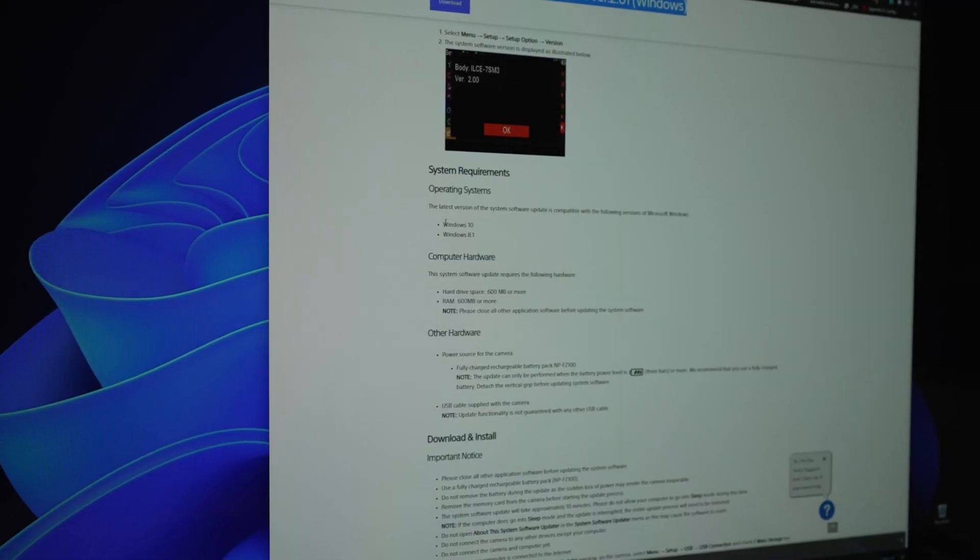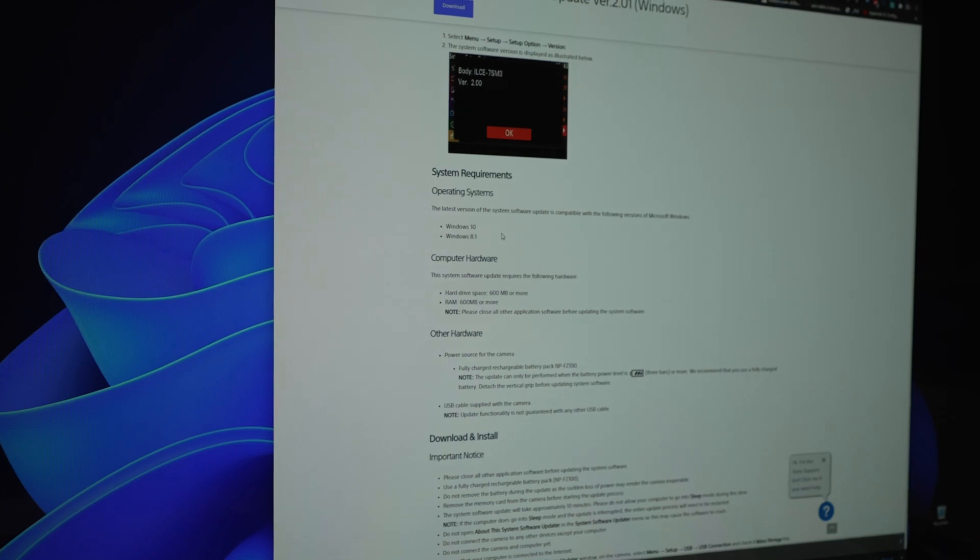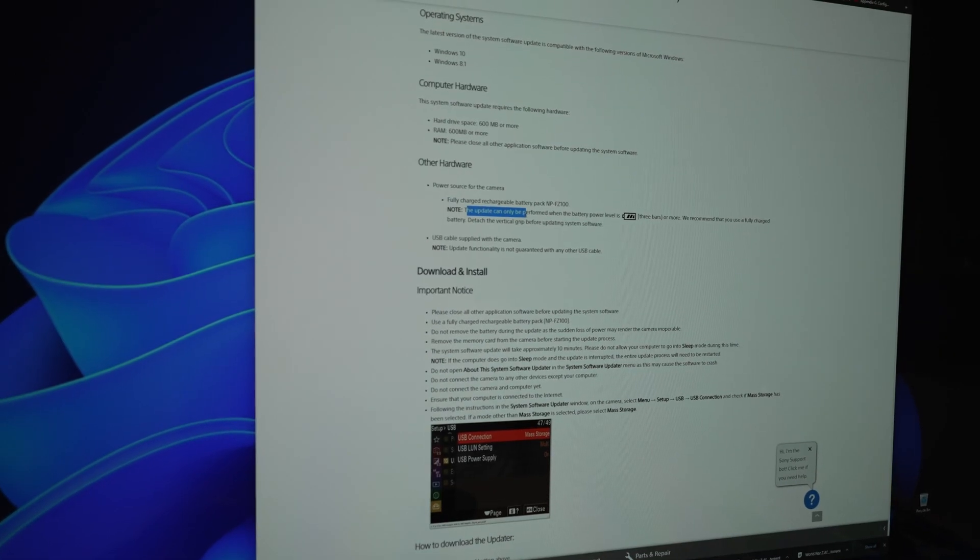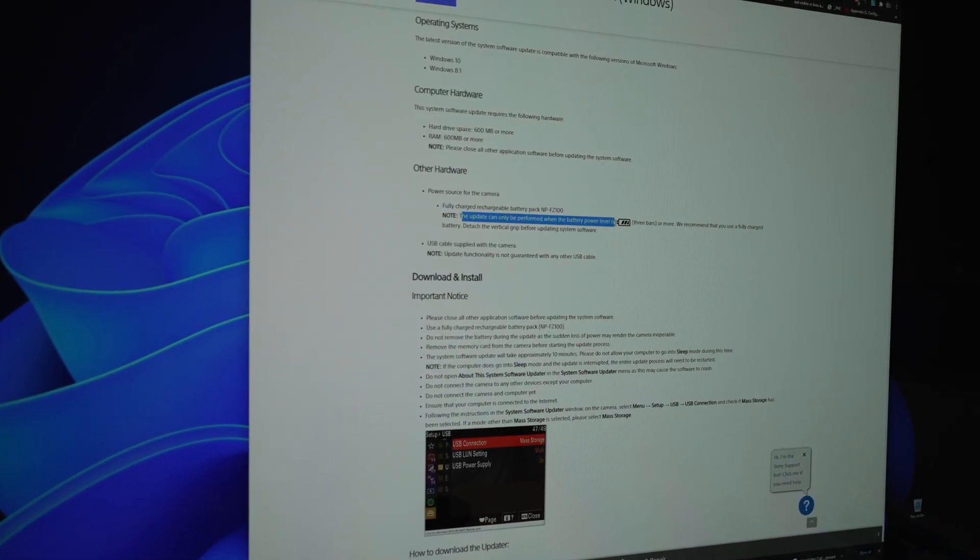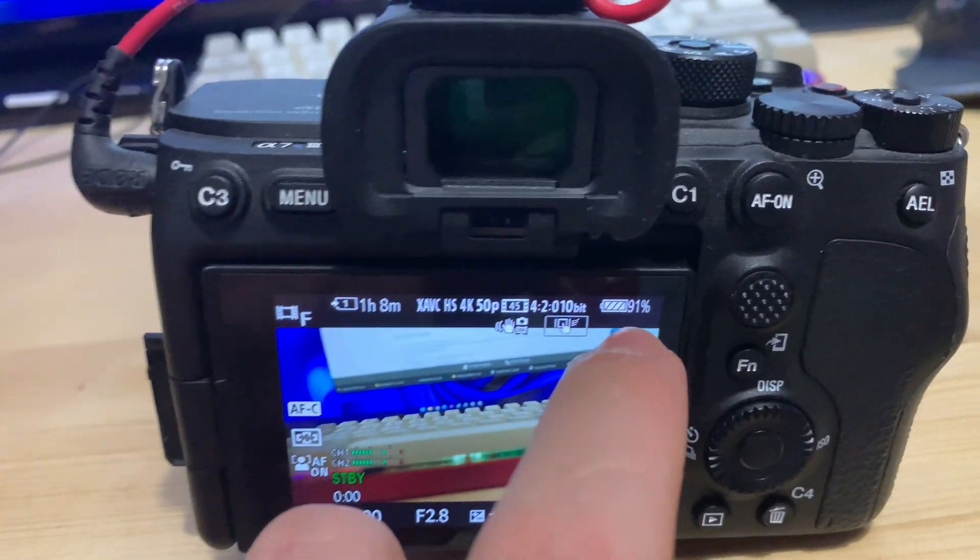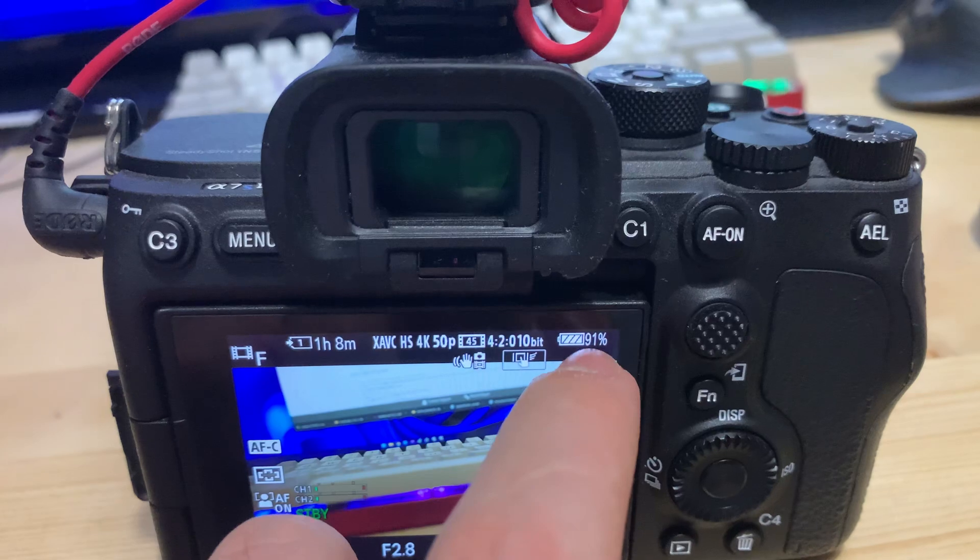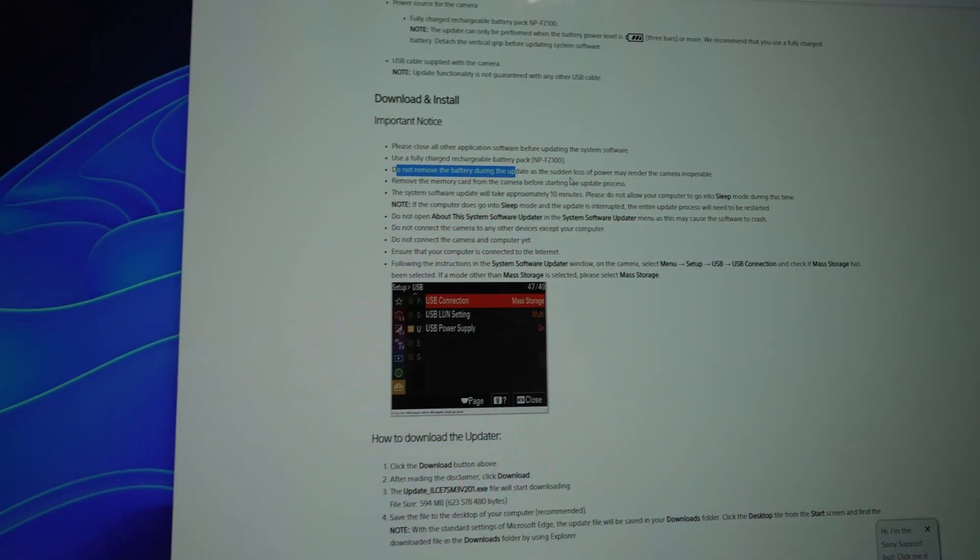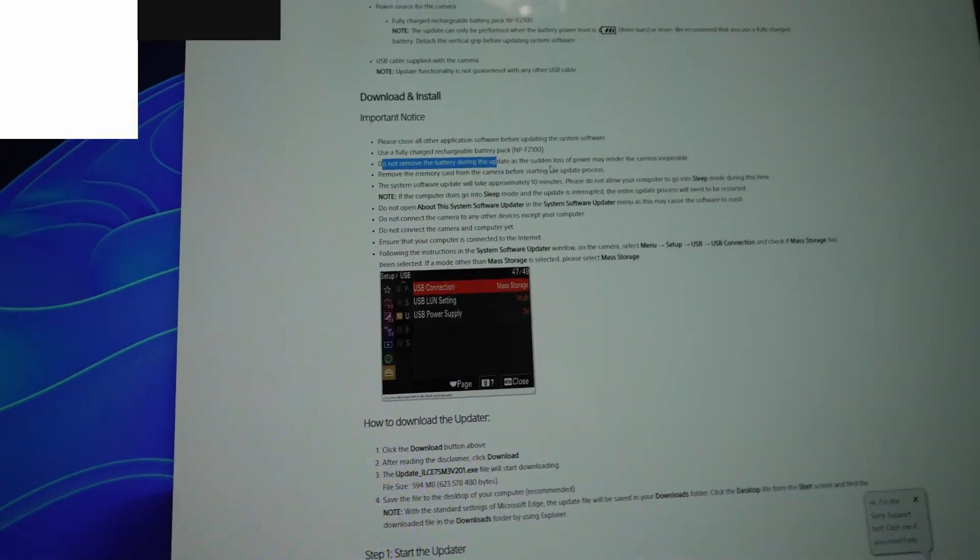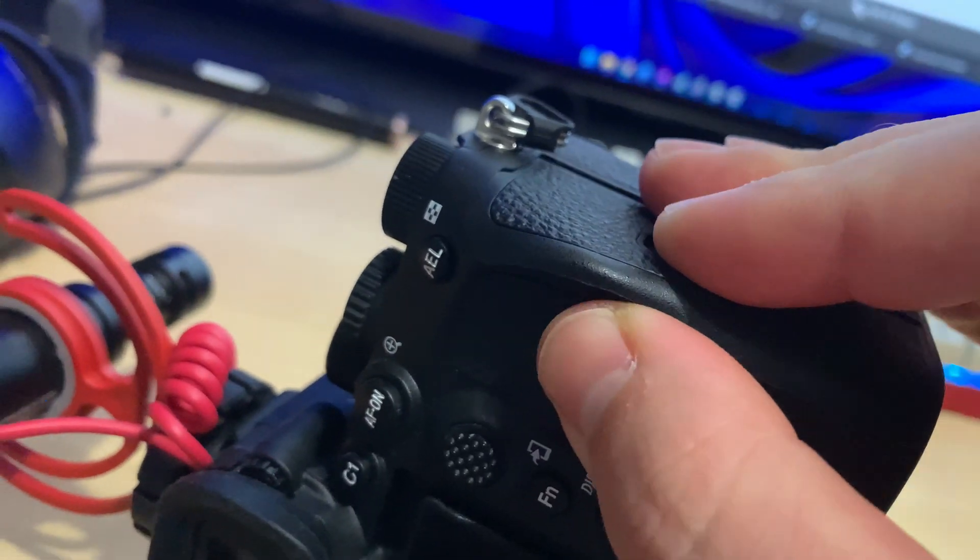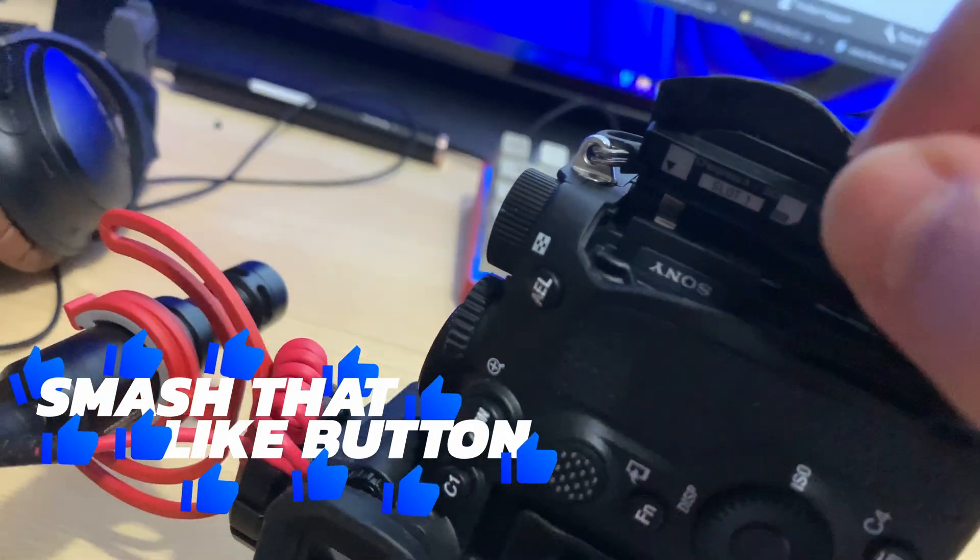System requirements. I am downloading this from Windows. I am using Windows 11. Update can only be performed when the battery power level is 3 bars or more. So this is my Sony A7S III. As you can see, I have 91% of the battery. Remove the memory card before starting the update process. And get out your SD card.